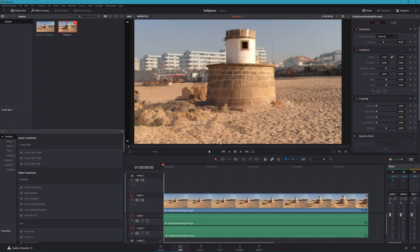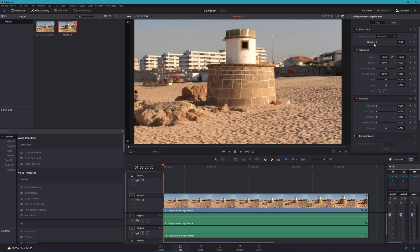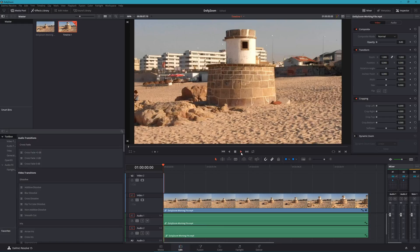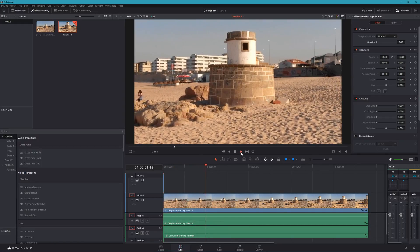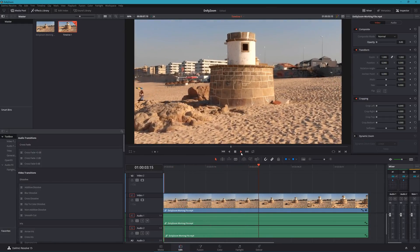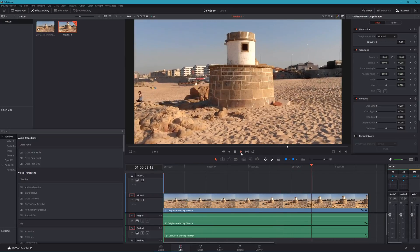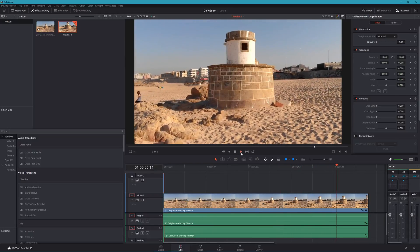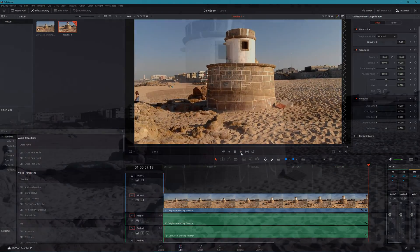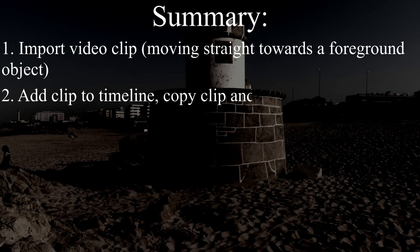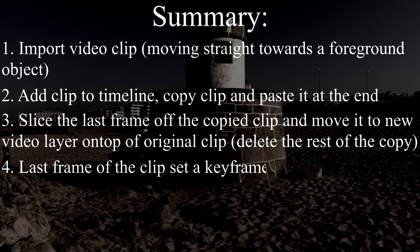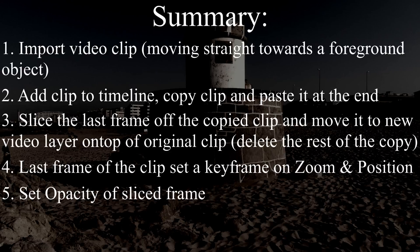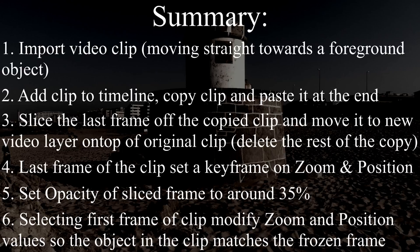Be sure to either delete the frozen frame or set its opacity to zero before your final render. And that's it, the dolly zoom in a few clicks. I hope you enjoyed this video and got some use out of it. Cheers and goodbye.